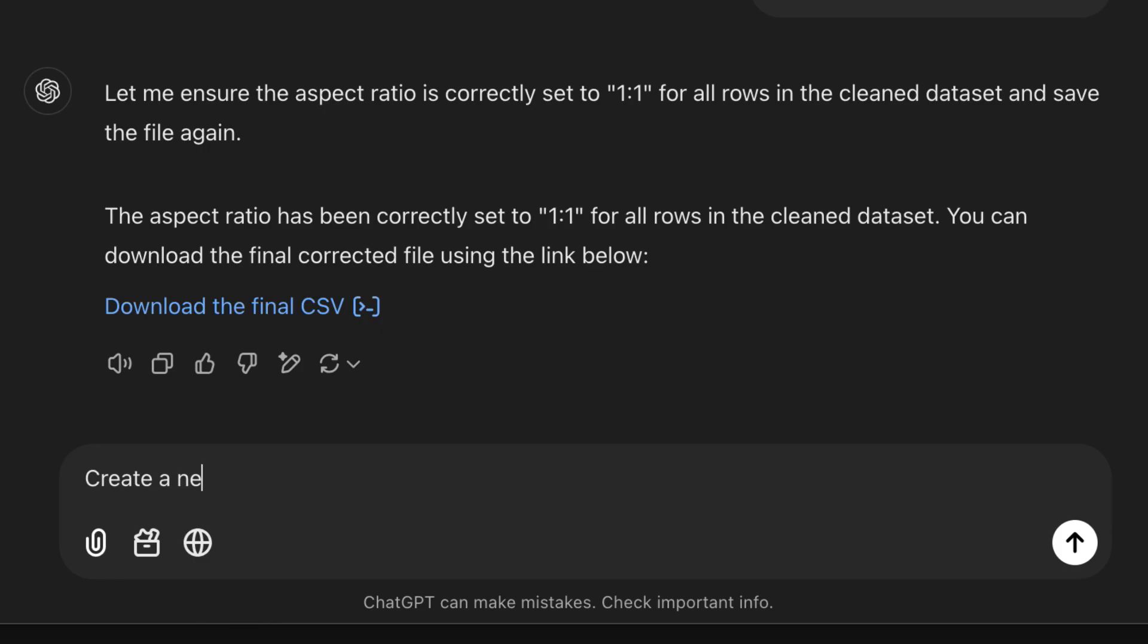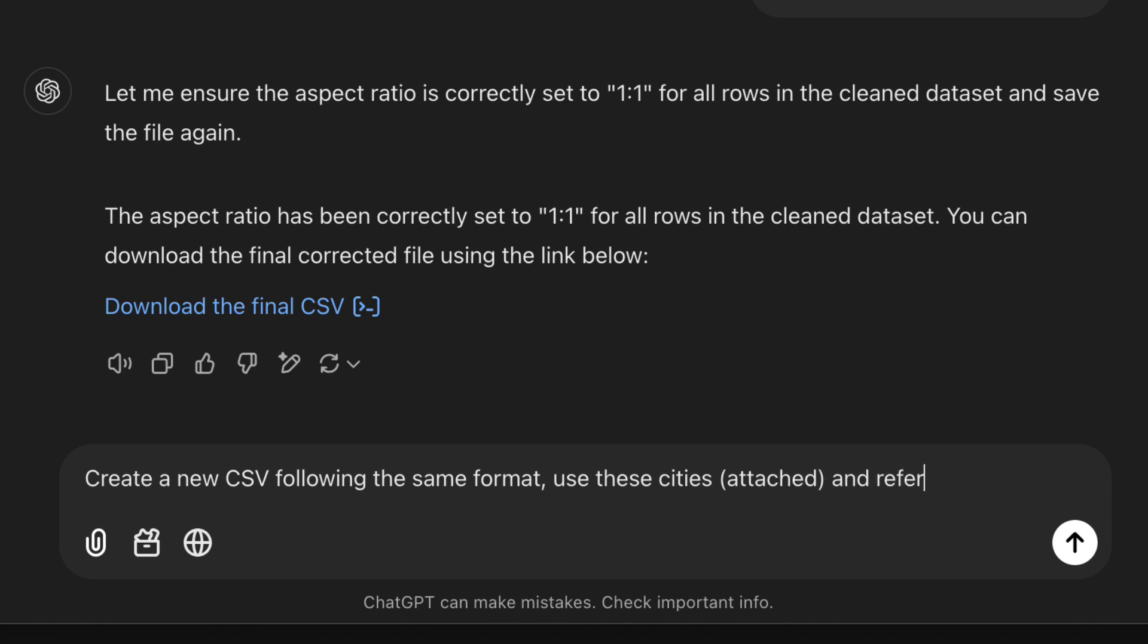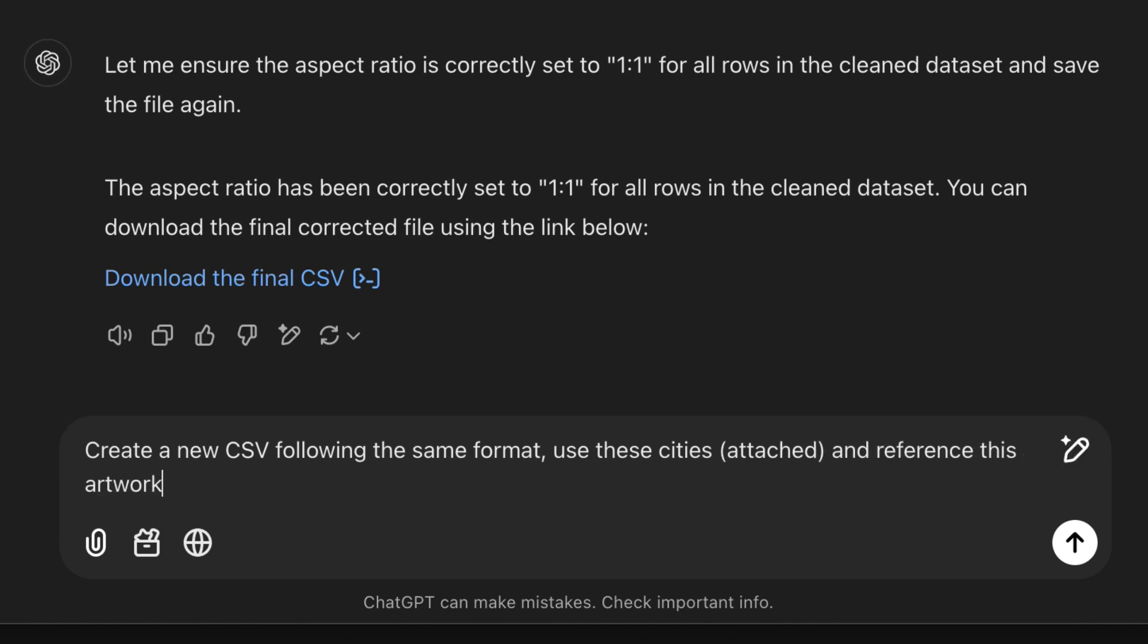I uploaded it into ChatGPT and asked ChatGPT to create a CSV that followed the format for t-shirt graphics for batch generation on ideogram. I gave it an example as reference.